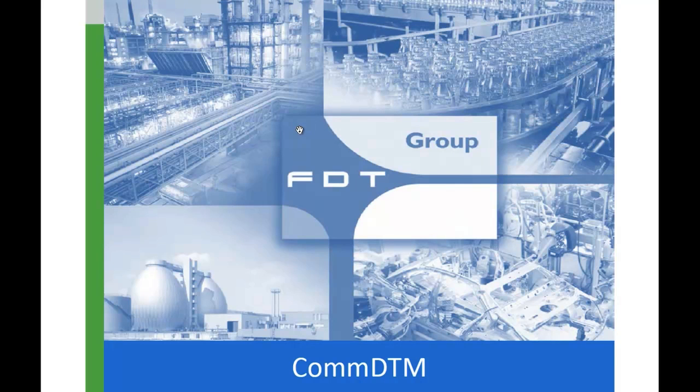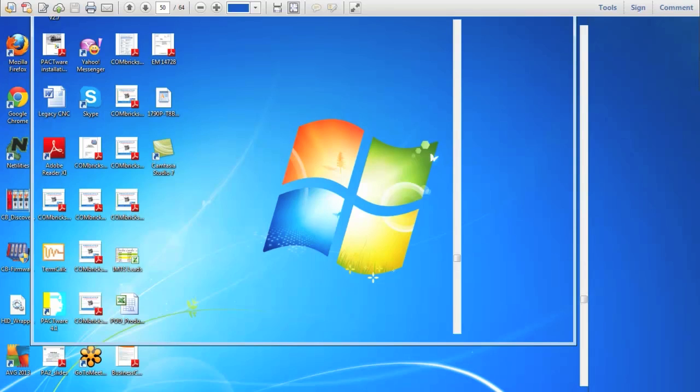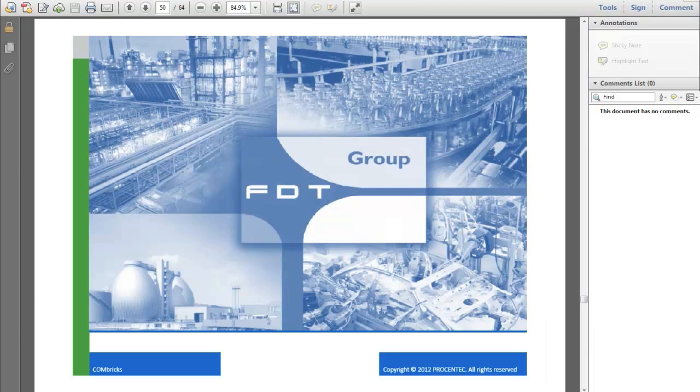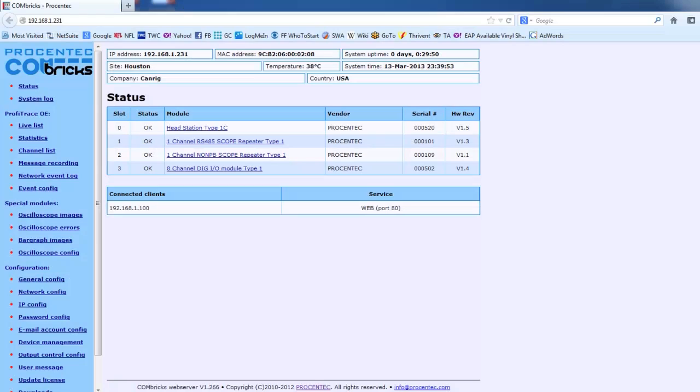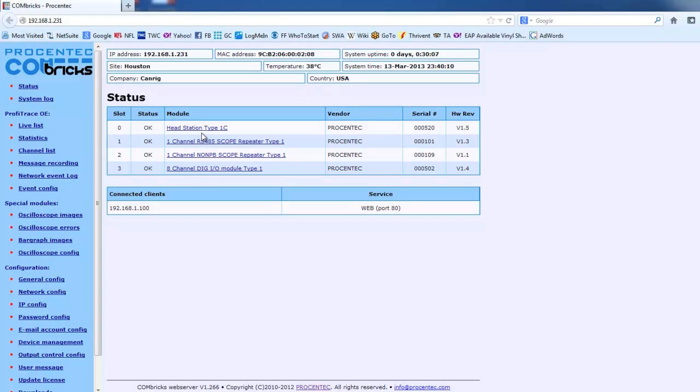So next I'll start open my web browser. And on here I have brought up the web page for our COMBRIX. The COMBRIX that I showed you at the beginning with the head station, the scope module, and all that stuff, I just connected to our training kit, our PROFIBUS training kit. And so here we're looking at it and we can see the status of the installation. I have a head station. I have my scope repeater. I have a salt repeater. This is the non-PROFIBUS scope repeater. And I also included this digital I.O. module.